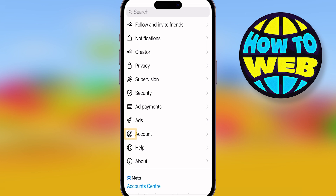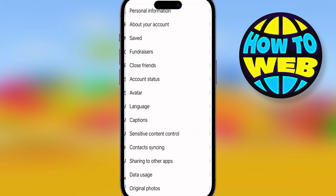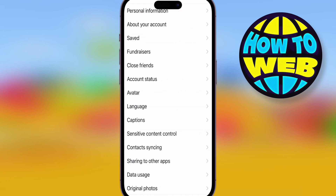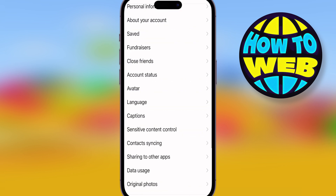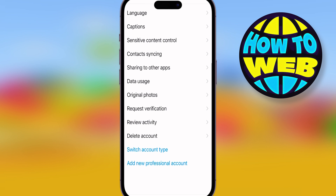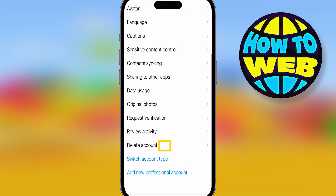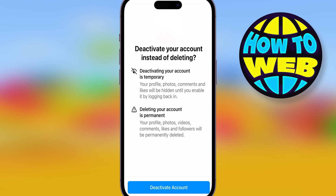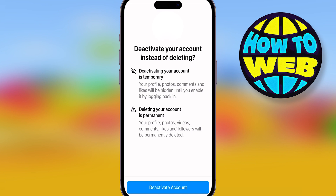Click on Account and let's see what comes up. After that you're going to scroll all the way to the bottom. You're going to see where it says Delete Account and you're going to click on that. Once you've clicked Delete Account it'll ask you if you want to deactivate it — click Deactivate Account.